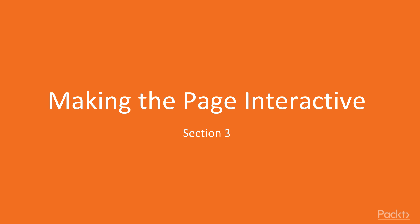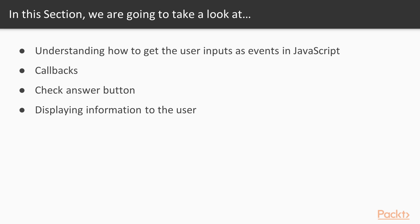Hey guys, welcome to the section Making the Page Interactive. In this section we will understand how to get user inputs as events in JavaScript. We will understand a particular topic called callbacks and how to use them with events for processing user actions. We will also introduce a check answer button which will allow the user to check their answers.